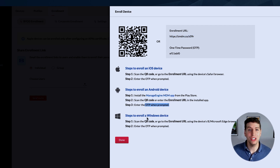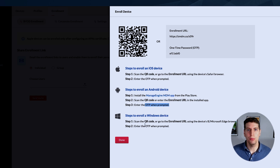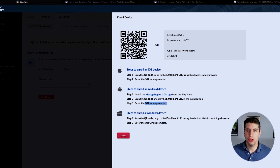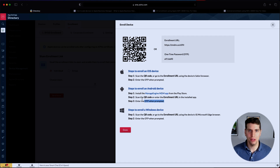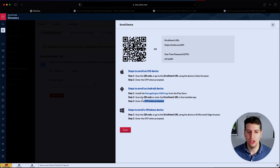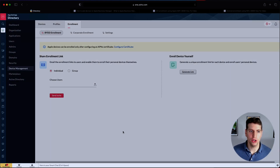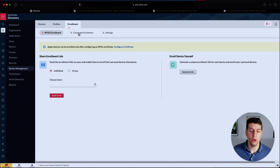Lastly, for Windows devices, you have the ability to scan the QR code or go to the enrollment URL using Internet Explorer or Microsoft Edge, then enter the OTP when prompted. This BYOD method is a lot simpler, but you have less control because you need your users to do it themselves. However, it is another option if you don't want to go through all the steps of corporate enrollment.